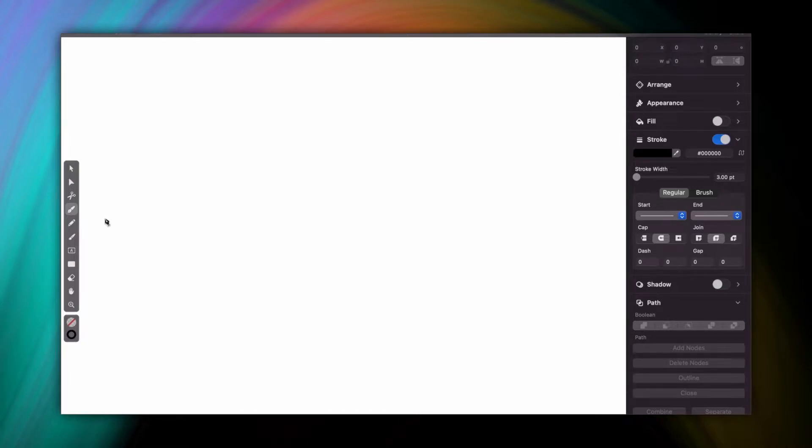Now I've already picked up the pen tool from the toolbar, so first I'm going to show you how to draw a few simple shapes. If I click once on the canvas, I create a single node. If I click again, a line appears in between my two points. This is called a path segment.